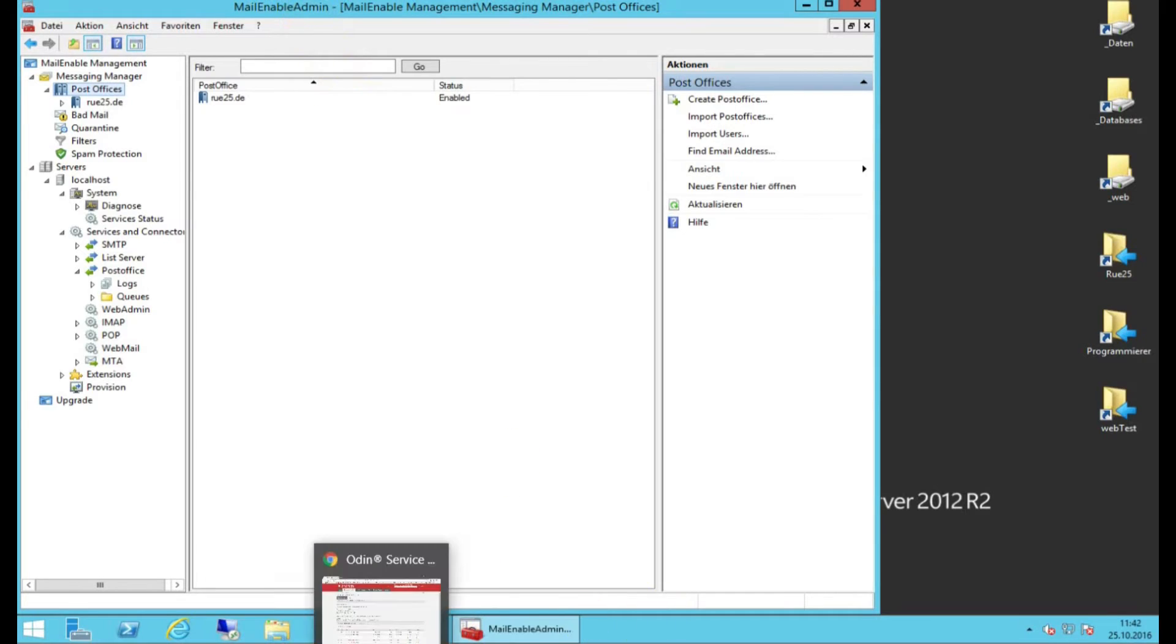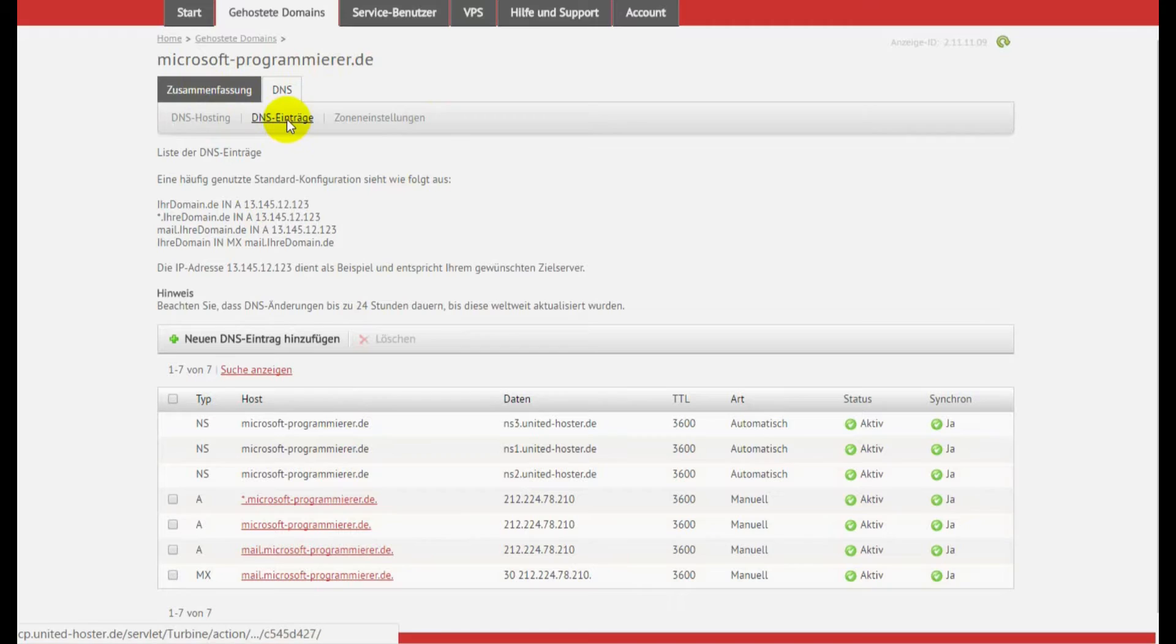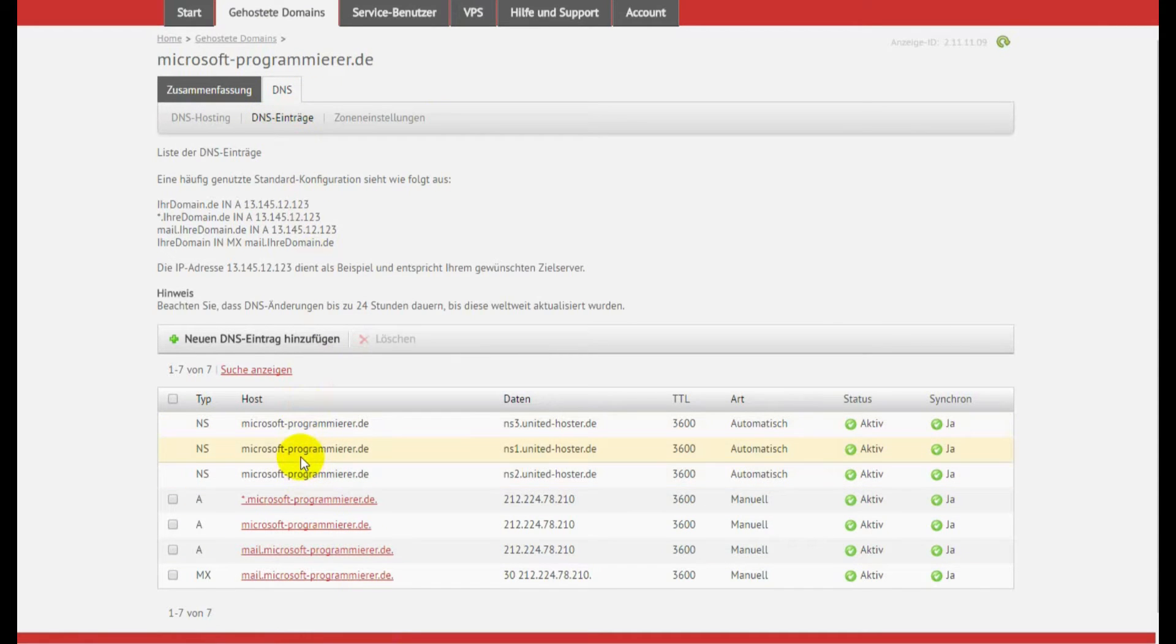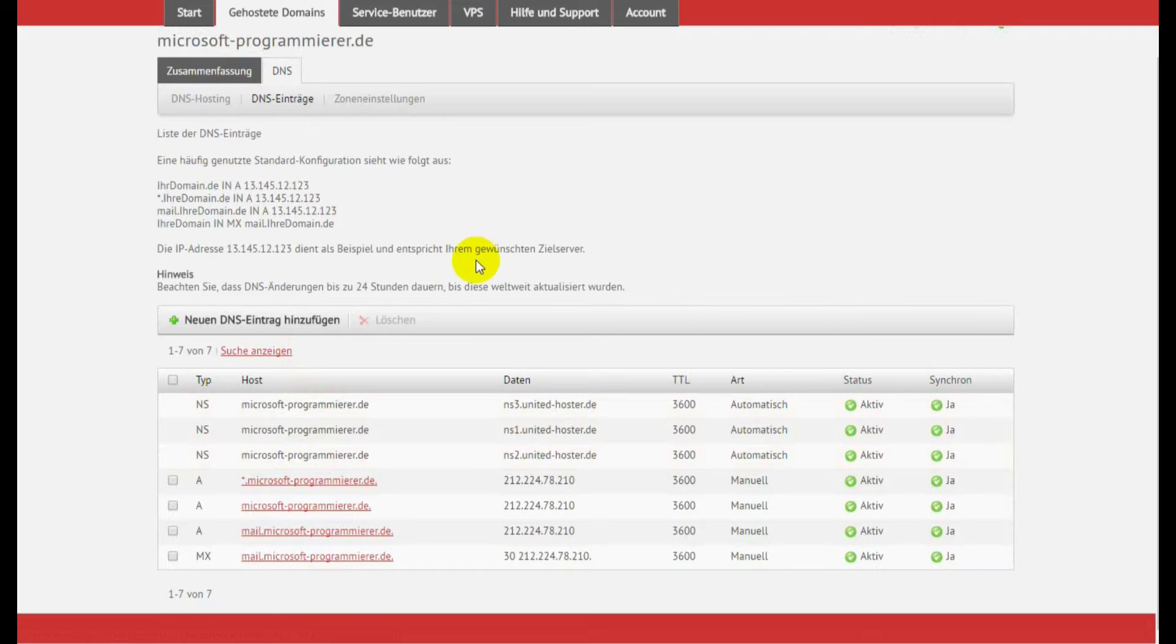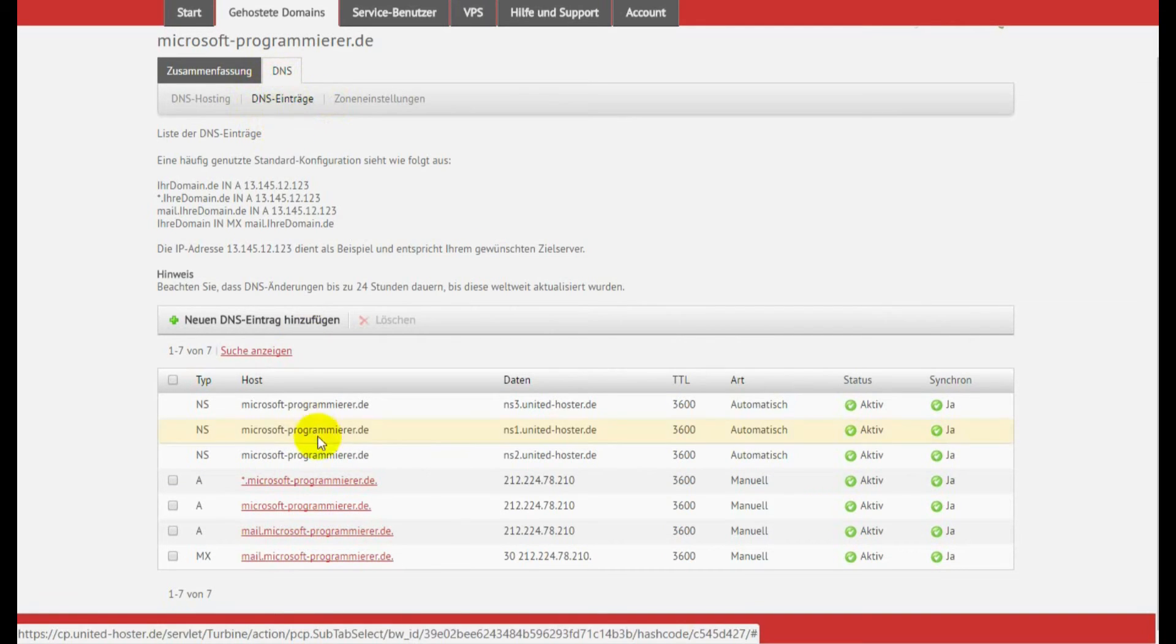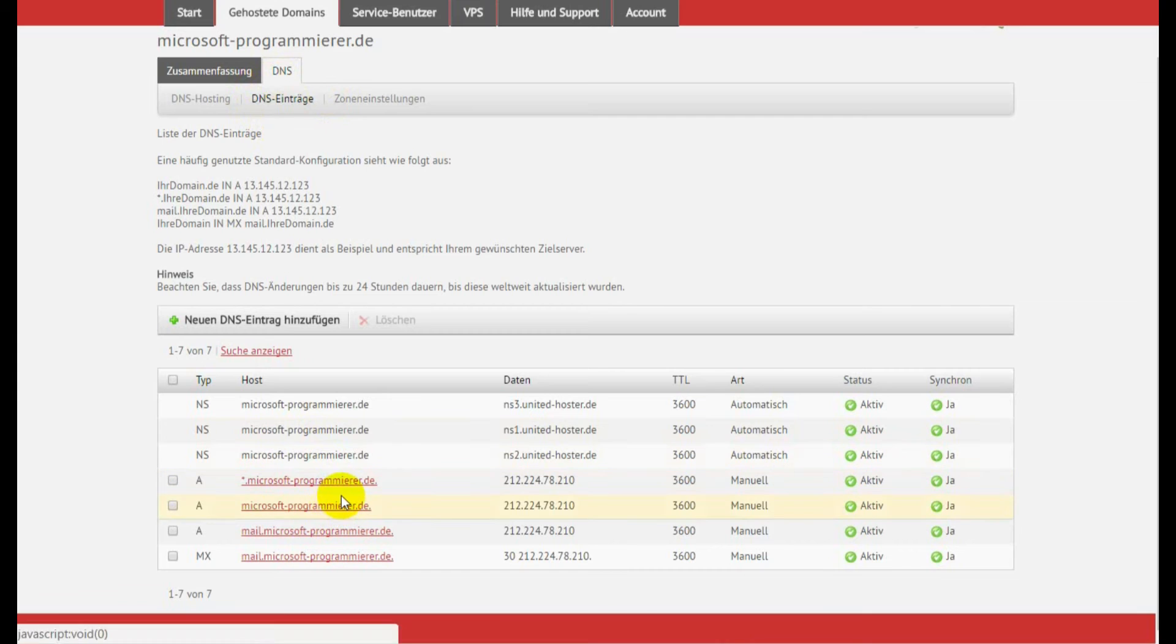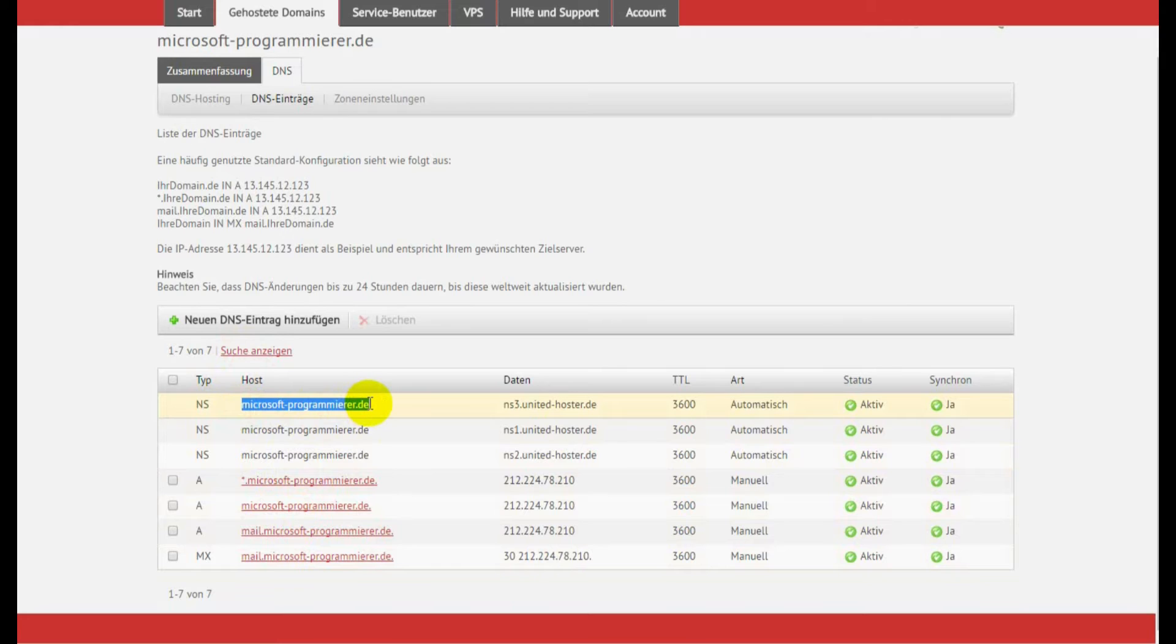Now first you have to, on the website of your web hoster, set the DNS entry. This is now in German written, but it's the same in English. Web hoster gives you a DNS entry, and when you go there, you will find your domain, in my case it's Microsoft Programmierer.de, it's a German one.